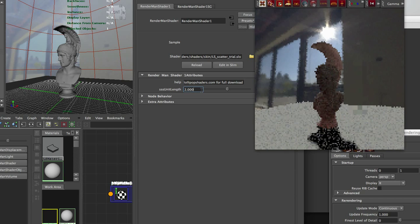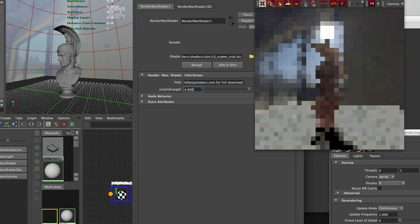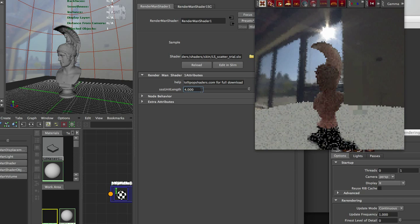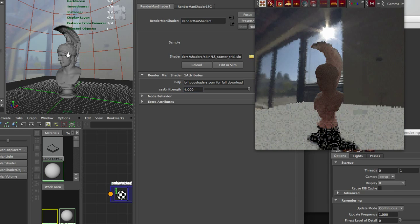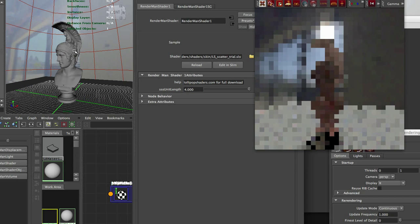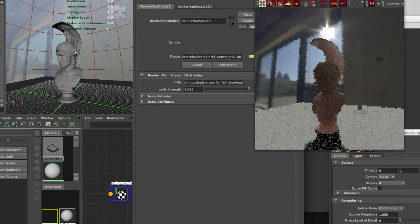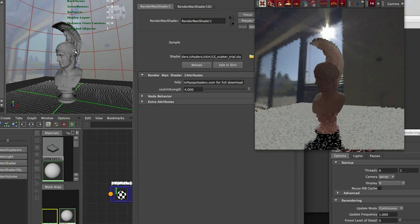The higher it is, as we can see in our real-time IPR render here on the right, as we change that unit length parameter, that scatter is going right through our object.